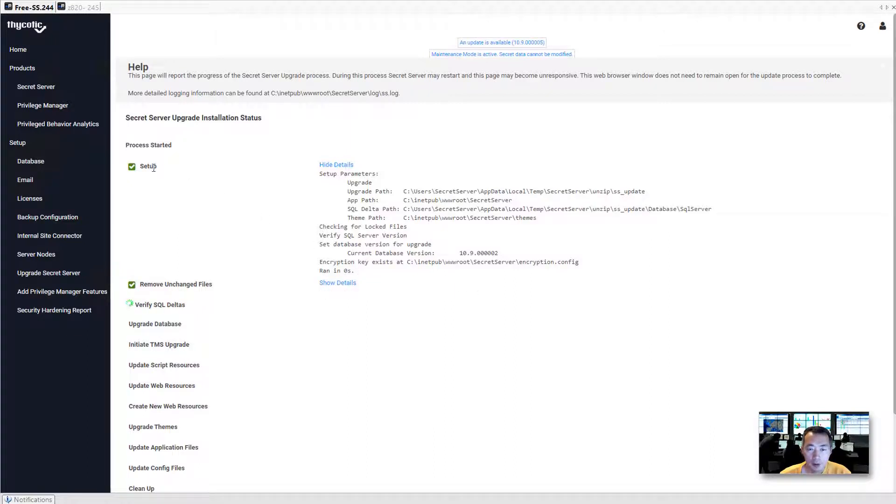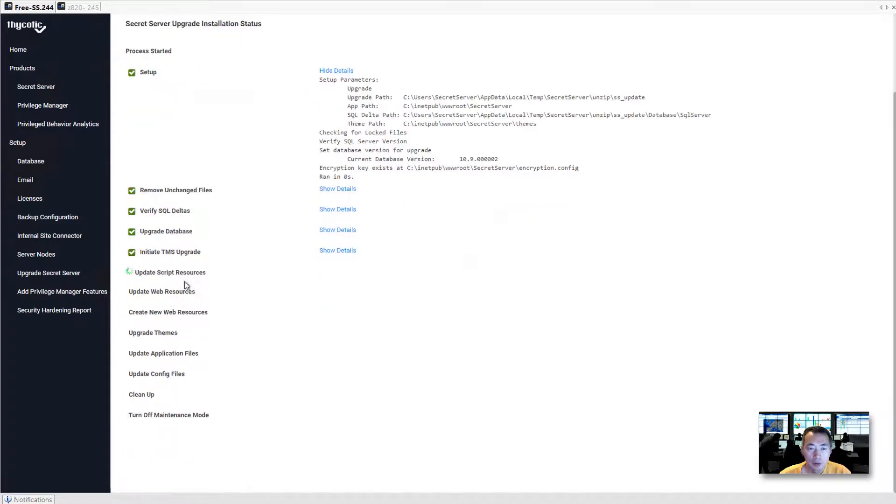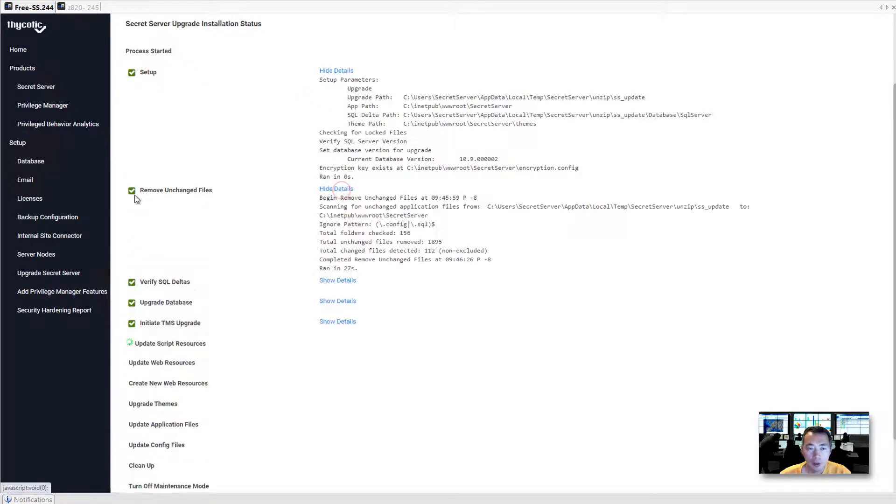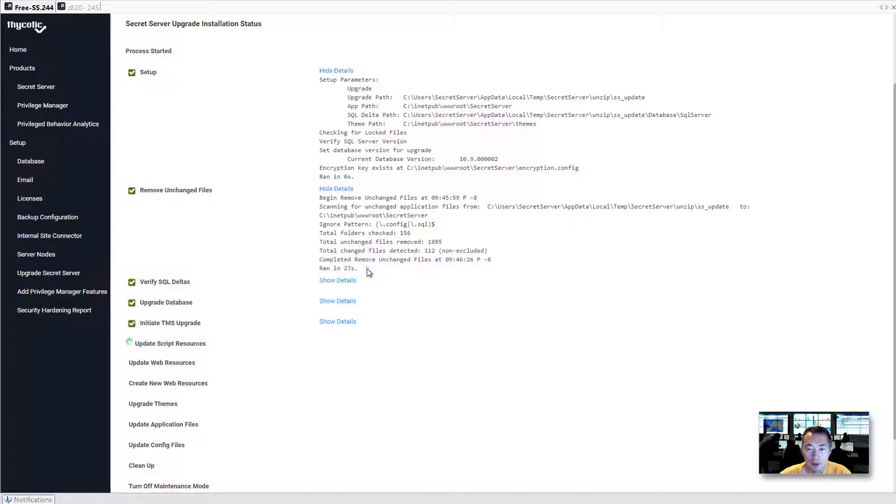Like setup first task, zero seconds. For other tasks, we can see remove unchanged files, 27 seconds.